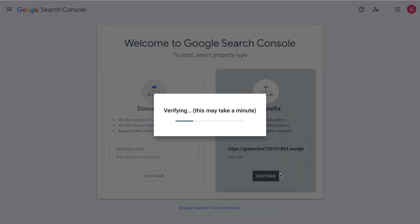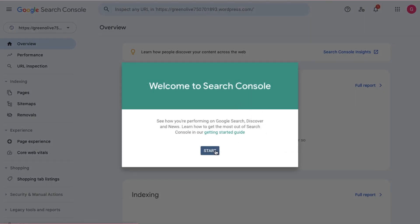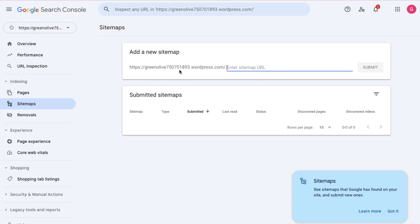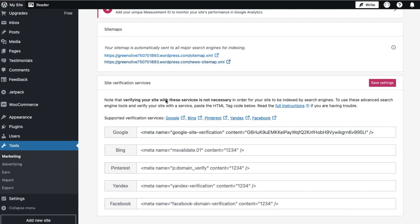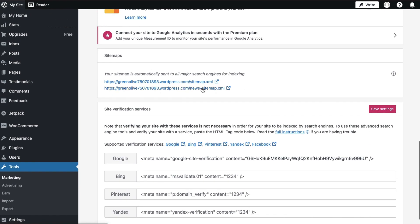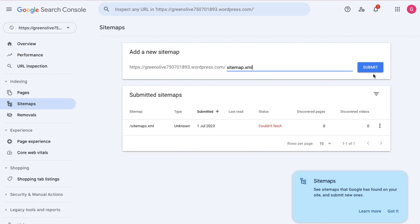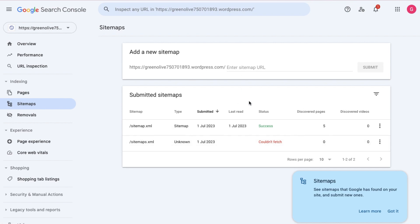We will verify this. Then we will submit a sitemap. We will enter the URL and submit the sitemap.xml. We will submit this sitemap.